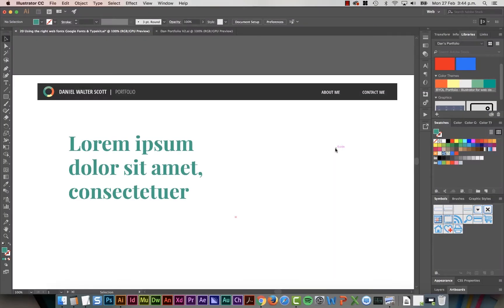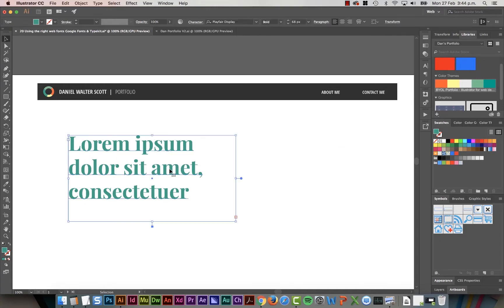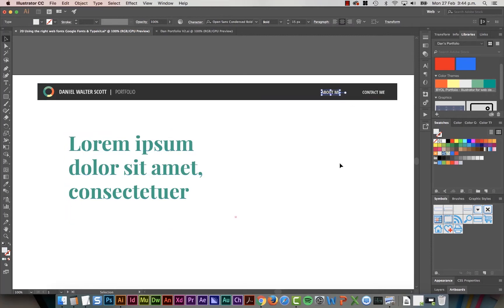In this video we're going to look at bringing in really specific web-safe fonts from Google Fonts and Typekit, like this little sexy guy here and these plain-jane but very cool fonts up the top here.